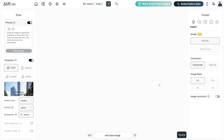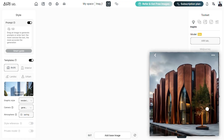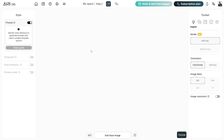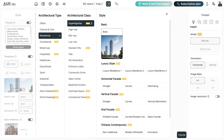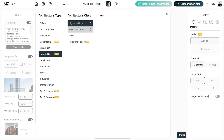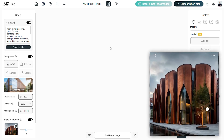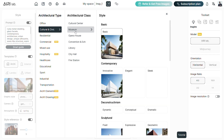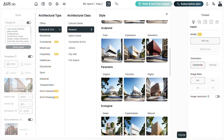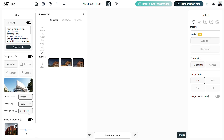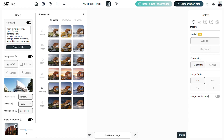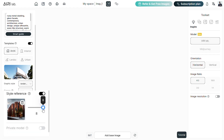Let's say we have a reference image to get started — all we have to do is drag the reference image and add it into the prompt box. This will automatically generate a prompt to describe the image that we just added, and it also chooses the best suited template from hundreds of templates in the library. But we can always customize and choose the ones we prefer. In this case, I want to use this reference image for a museum design, so let's choose that inside the cultural and civic template. I picked the organic style. The graphic style can be rendering, camera in general, and the atmosphere can be foggy. Adjusting the slider on the style reference determines how much you want the image style to impact the output.